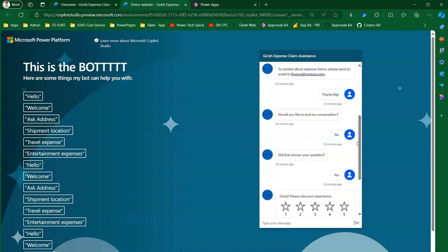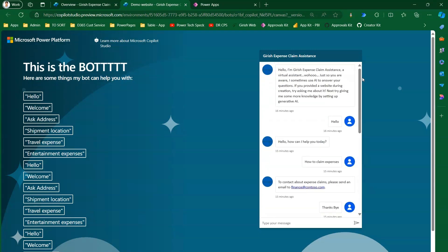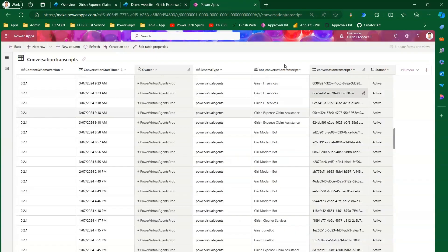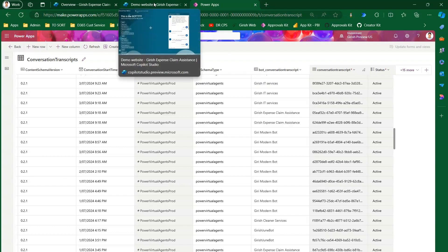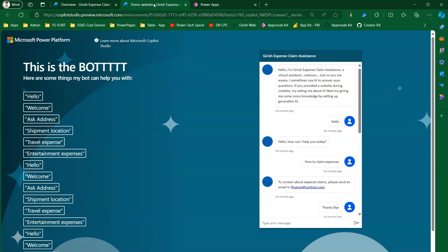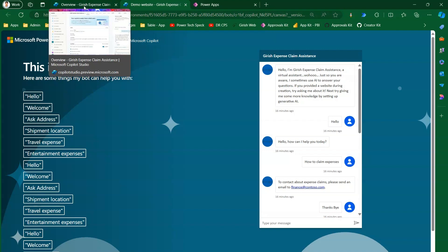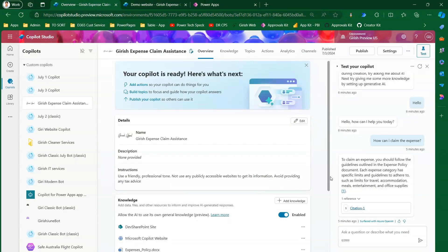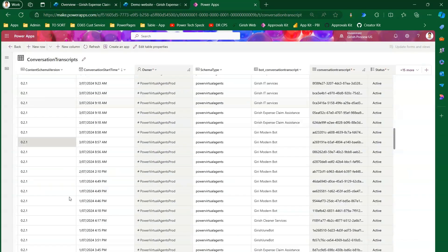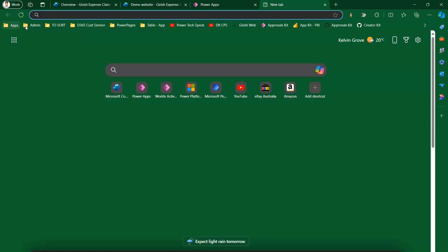There are multiple ways to extract the transcript — the conversation happening between the agent and the user. You can directly query this table. Another way is through the Azure portal: as part of GDPR policy, if you want to extract all information related to a specific user, you can go the Azure route. However, in this video the focus is on extracting from a Dataverse perspective, which is why this conversation transcript table is important to know.